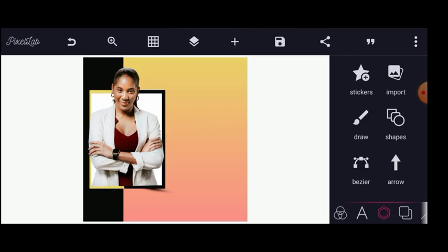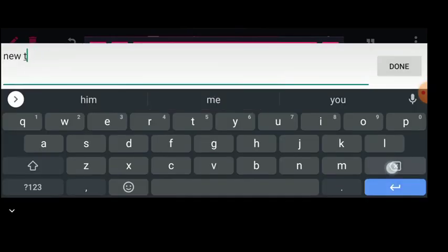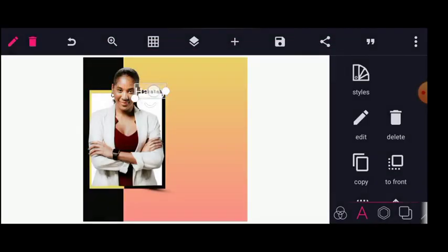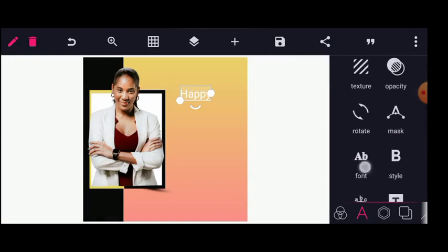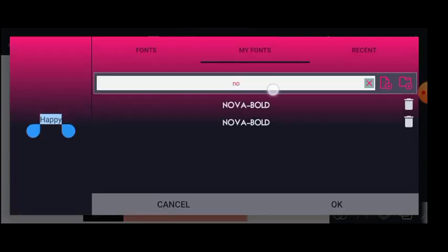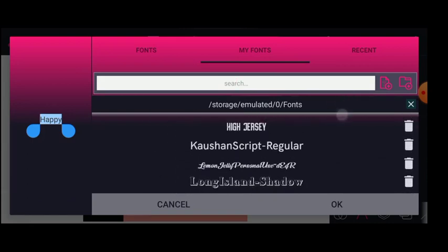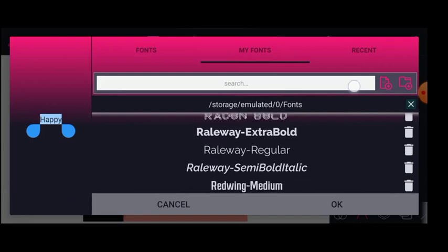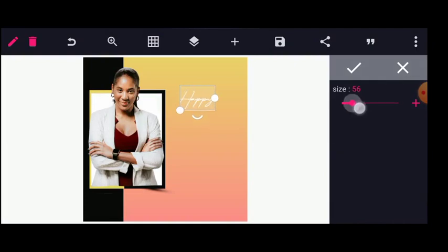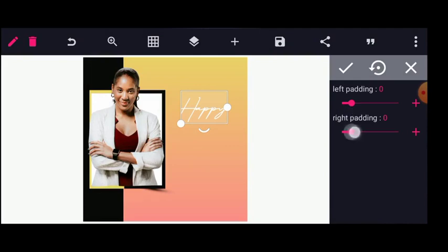I'll type in 'Happy' — so this will be 'Happy'. I will use fonts now, straight to fonts. Let me search for this font. I'll be using this one. Let me increase this more, then head to padding to show the remaining parts of the text.